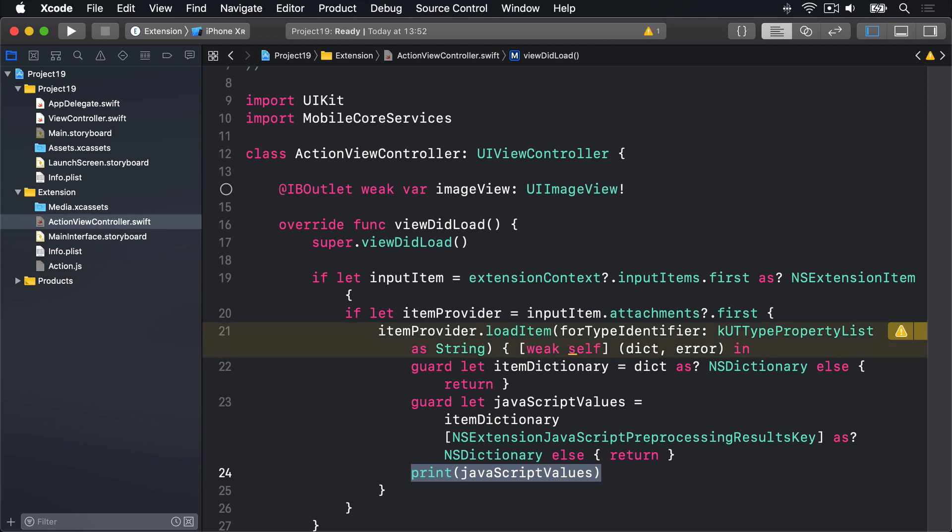Now before I explain what that code does, please just go ahead and run the code. I'm saying this because if you're like me, you're probably desperate to see anything working at all at this point. So much precise copying out of text that Apple requires from us. So at least let's make sure things are working correctly.